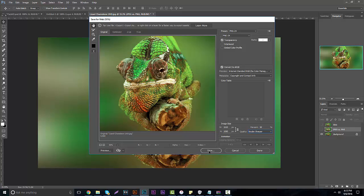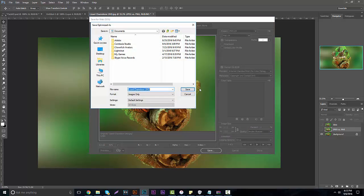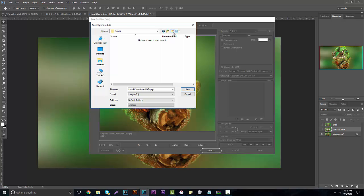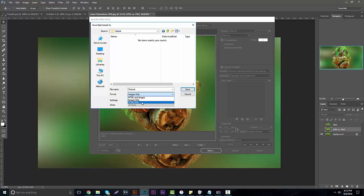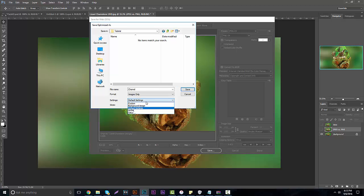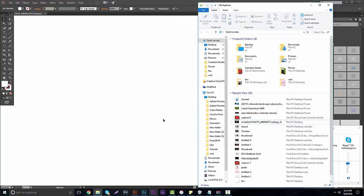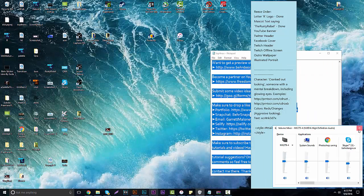Now that you're done with all the settings, click Save. When you click Save, choose any folder you want — I'm going to save it to my desktop and create a folder called Tutorial. You can name the file anything you want; I'll label it chameleon. For format, you can save as HTML and Images, Images Only, or HTML. I like to save as Images Only — that's the best quality option and I'm not using this for HTML. Leave the default settings and click Save, and it's going to load a progress bar and bring you back out of the Save for Web dialog.